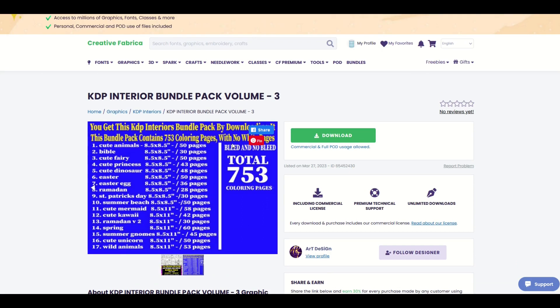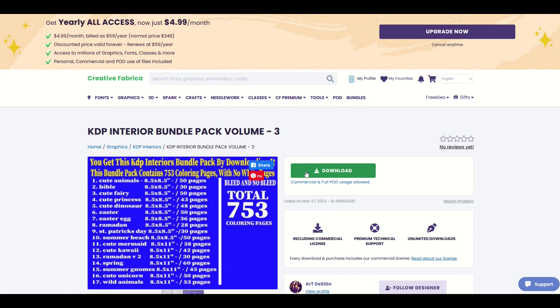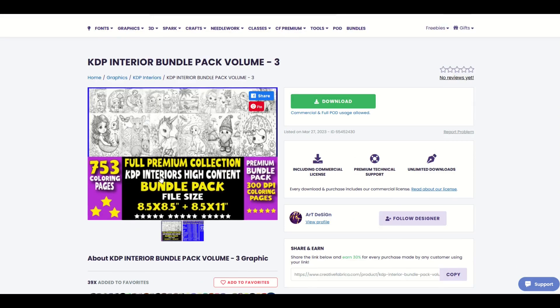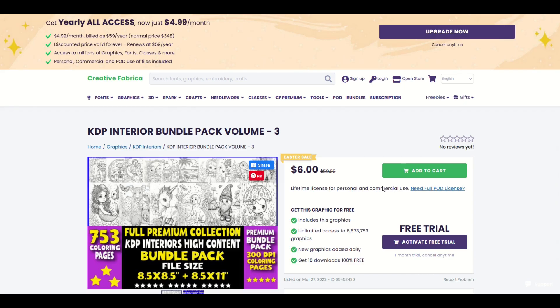Now I have the subscription to Creative Fabrica so this is just free for me. In fact, anything on this site is free for me. I just simply click the download and I can use it. It's got commercial and full print-on-demand usage allowed. Basically I can use it as is to make a coloring book. But if I didn't have the subscription I could purchase this as well. I'm going to show you what that looks like.